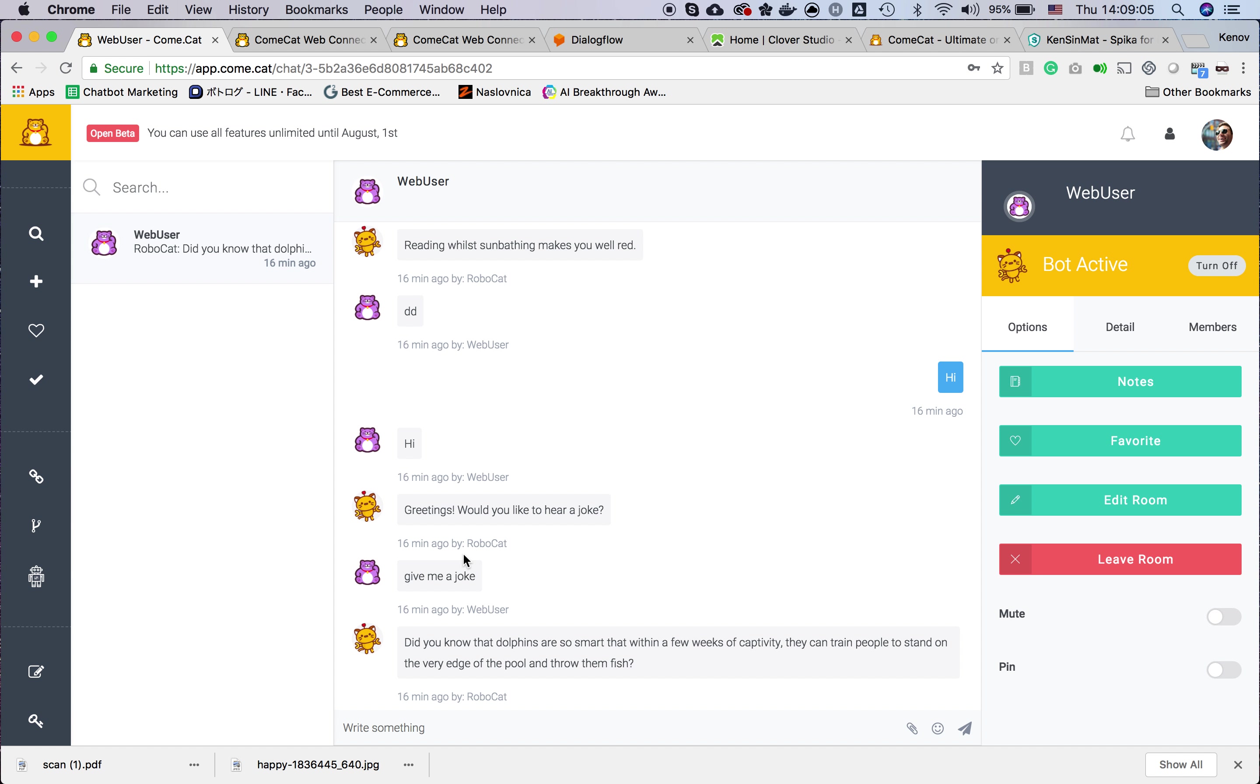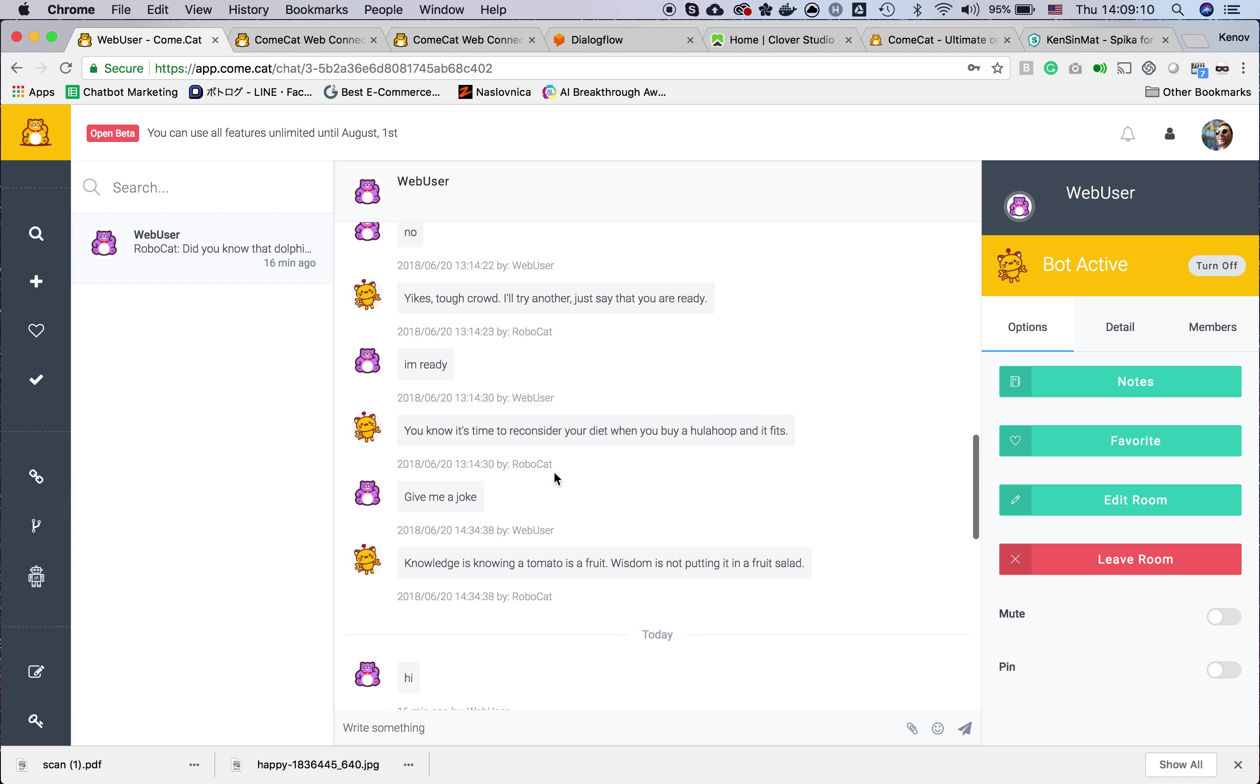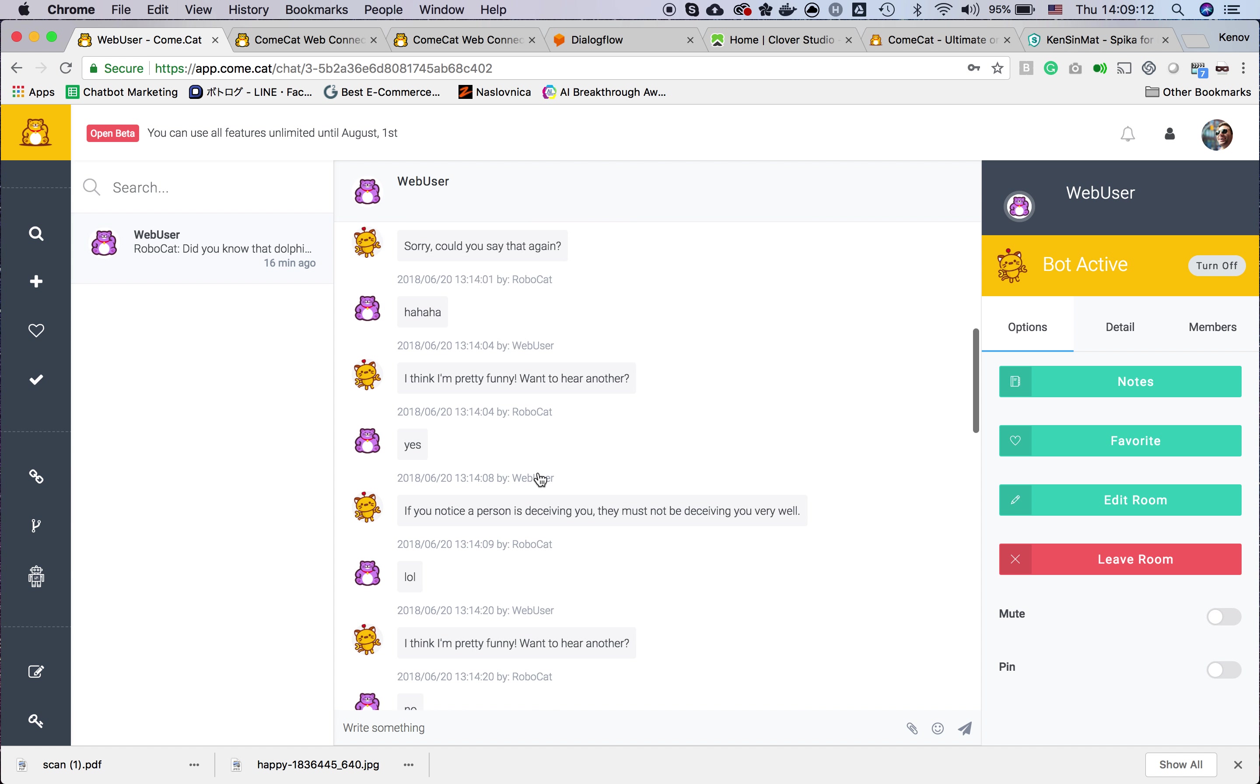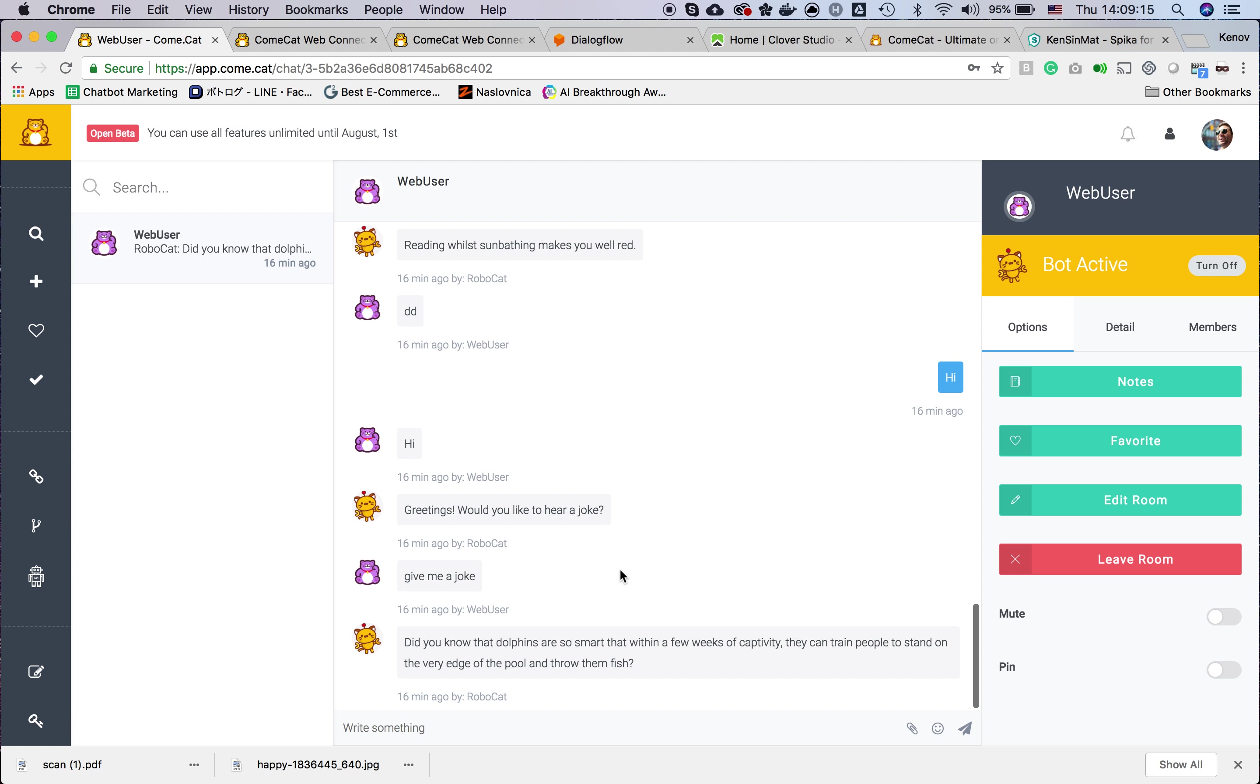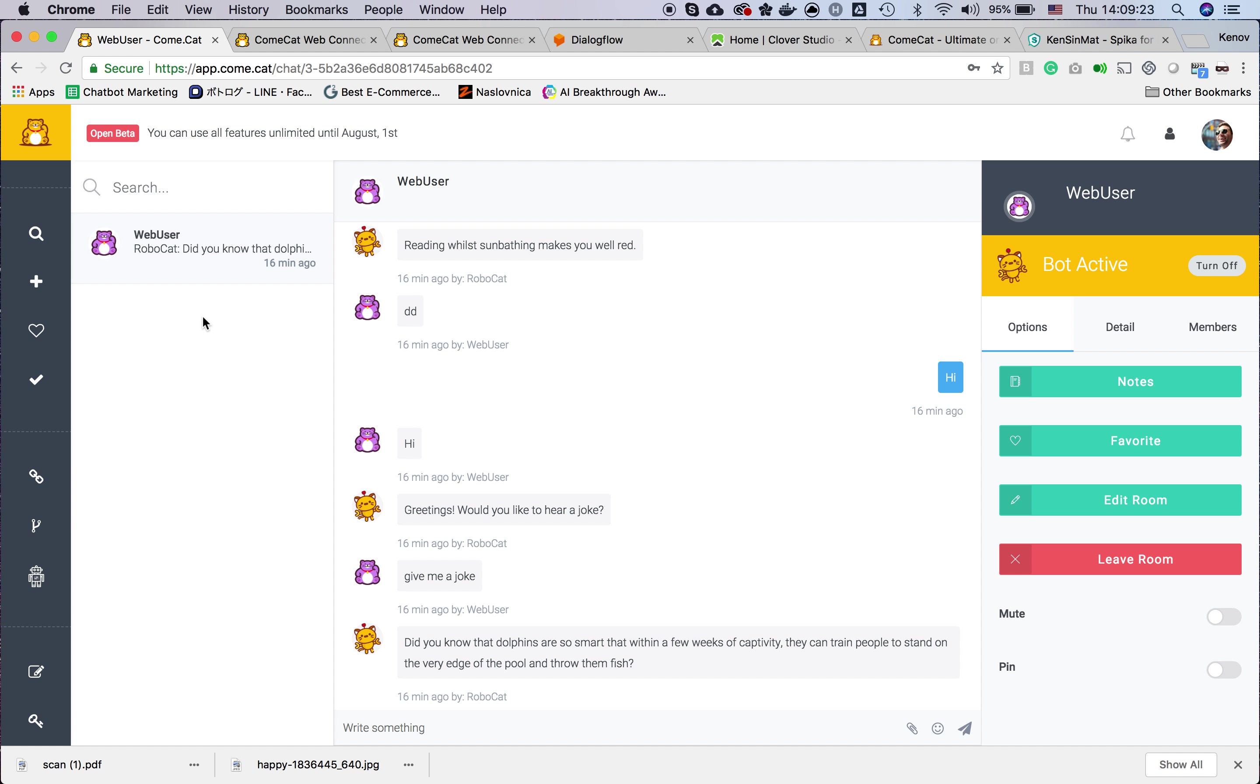At this moment you can see only one conversation, and in this conversation you can see the exchange with both bot and end user. If there are more conversations, you will see the list of conversations here.